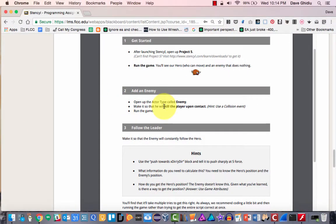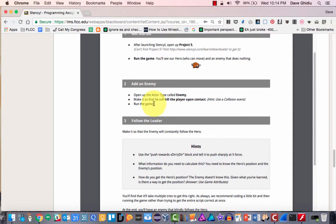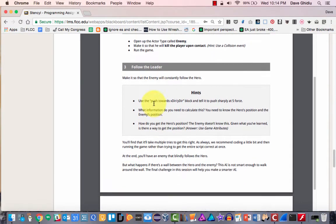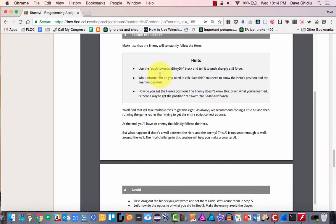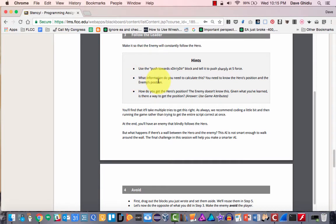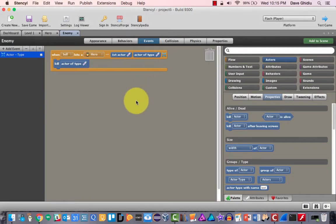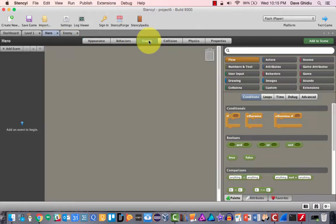The first task is done — we added an enemy and made the collision event so the hero dies. Now comes the hard part: follow leader. Make it so the enemy will constantly follow the hero. We're going to use the 'push towards x direction y direction' block and tell it to push sharply at force five. To calculate this, you'll need to know the hero's position and the enemy's position. Before we do anything, we need to create a mechanism to capture the hero's position.